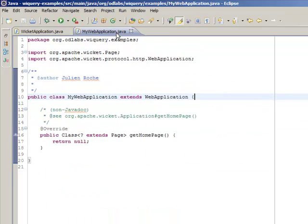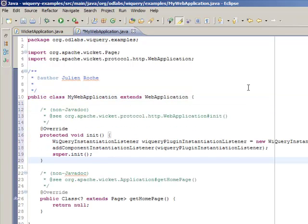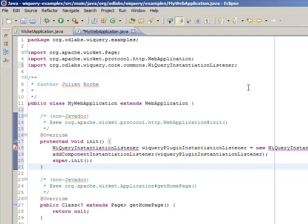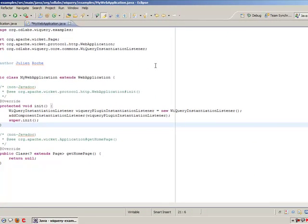This second approach consists of declaring in your Wicket application the following Java code. You have to overwrite the initialization method and create an instance of the WeQueryInstantiationListener. This listener will be called each time a Wicket component is created. If this listener is connected with your Wicket application, we have connected WeQuery with our Wicket application.